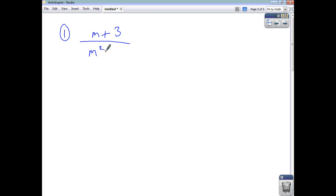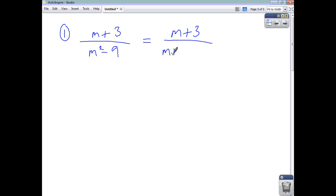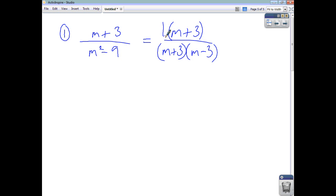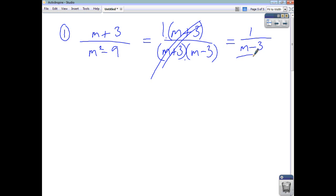Let's simplify m plus 3 over m squared minus 9. You can't factorise the top — there's no common factor for m and 3. For m squared minus 9, that's a difference of two squares, so we can break it up as m plus 3 multiplied by m minus 3. The top is just m plus 3 times 1, so the m plus 3's cancel. You're left with 1 on the top and m minus 3 on the bottom.